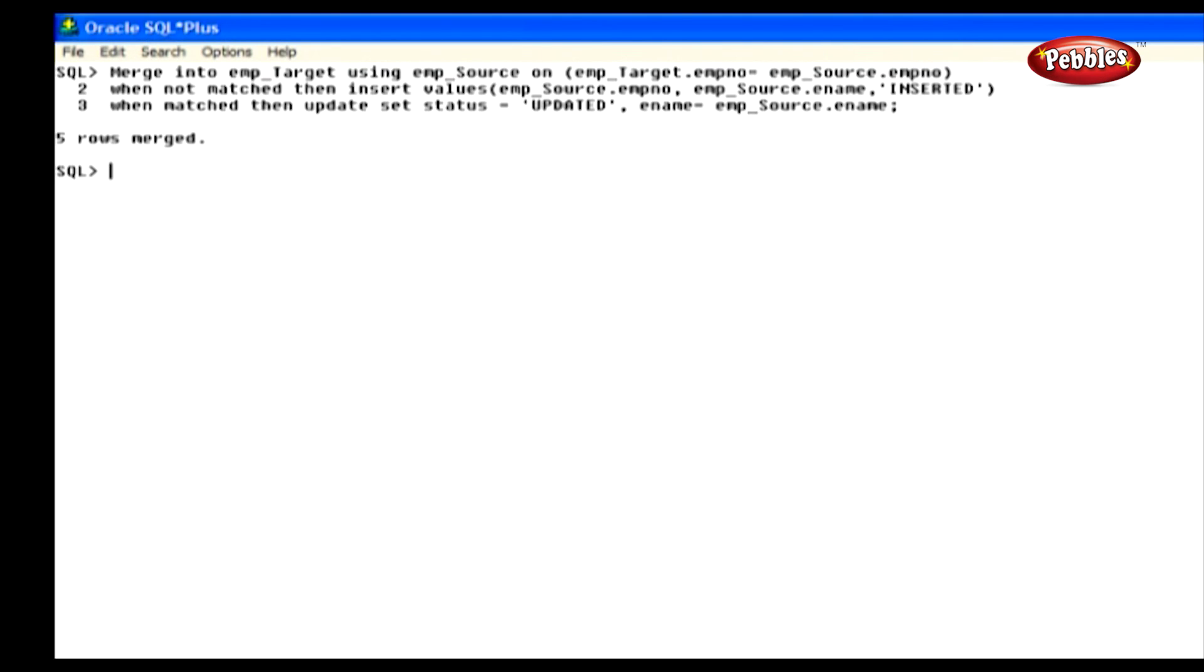Now, the rows are inserted and updated. I hope this lesson will help you to understand the merge statement. You can practice it by inserting different records and performing the merge statement.